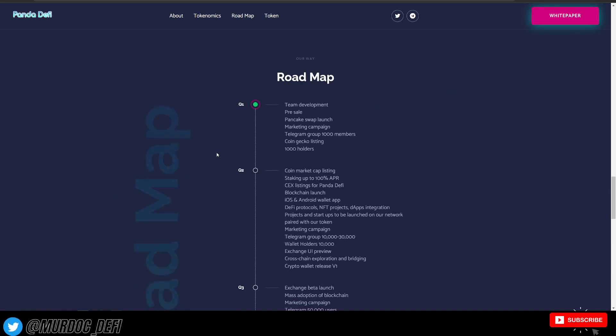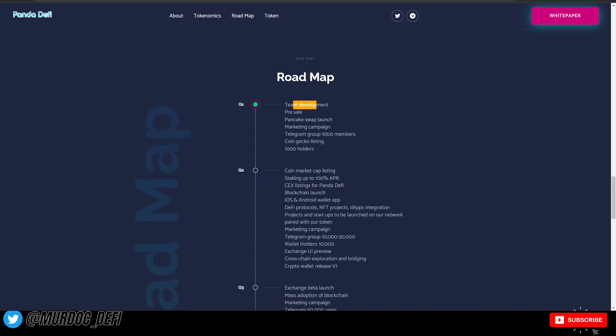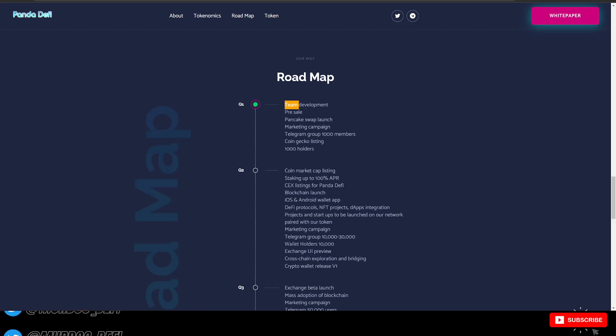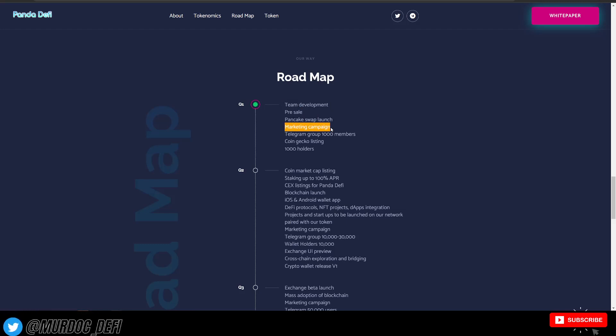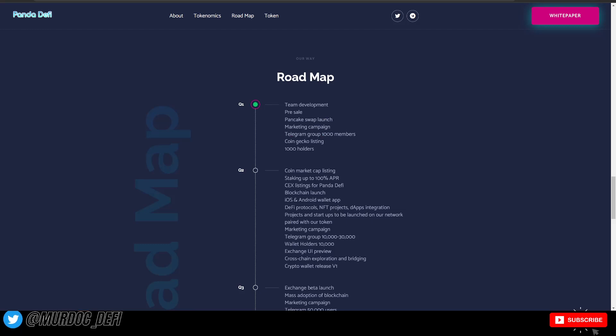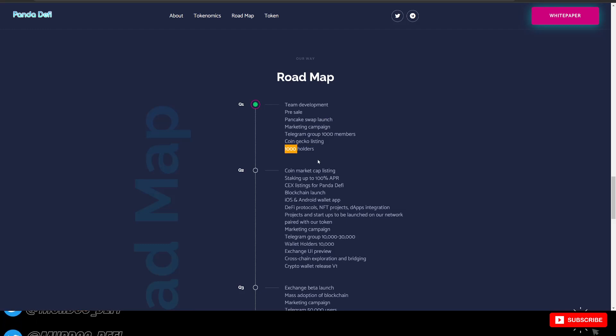They have their roadmap here. The Q1 phase includes team development, pre-sale, pancake swap launch, marketing campaign, telegram group to 1,000 members, coin gecko listing, and 1,000 holders.